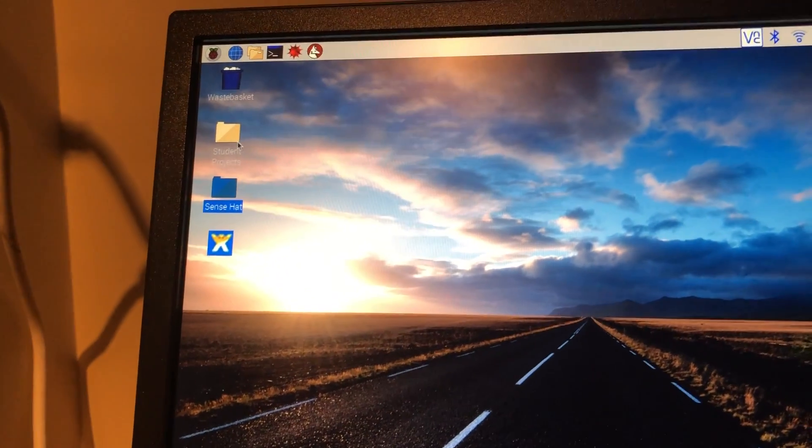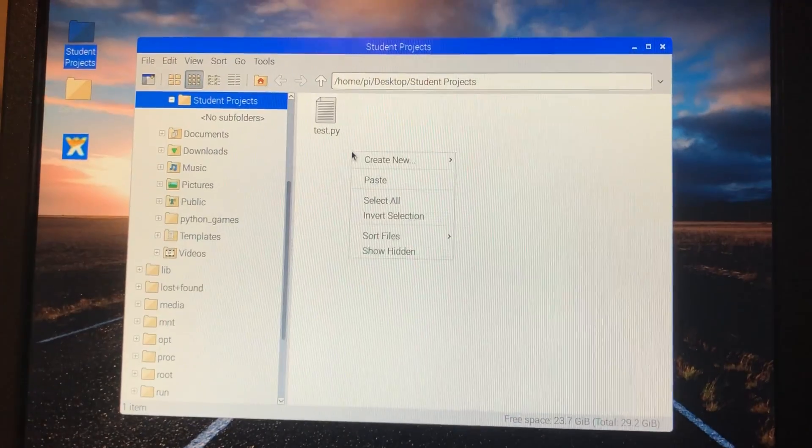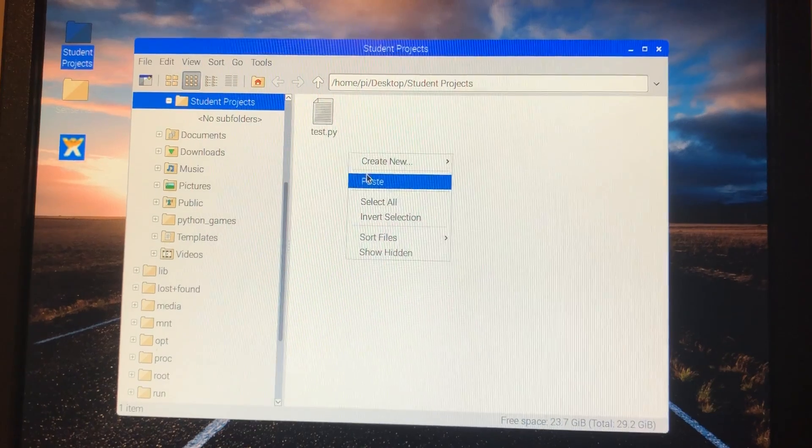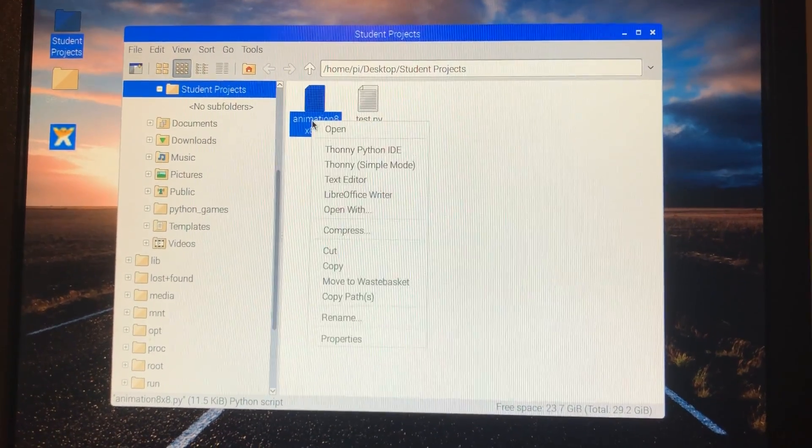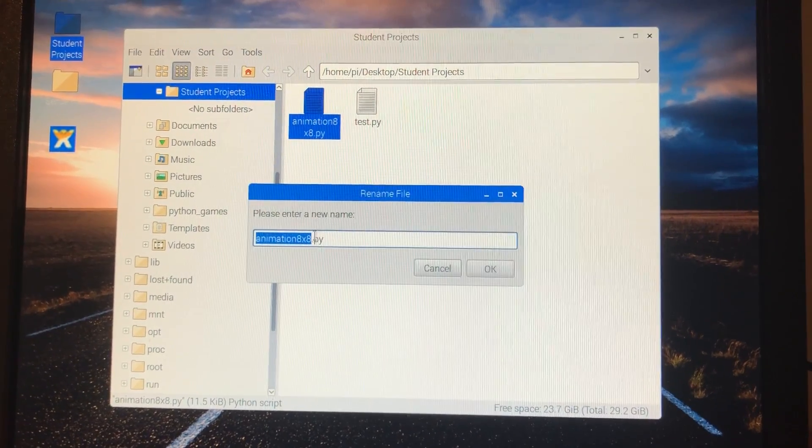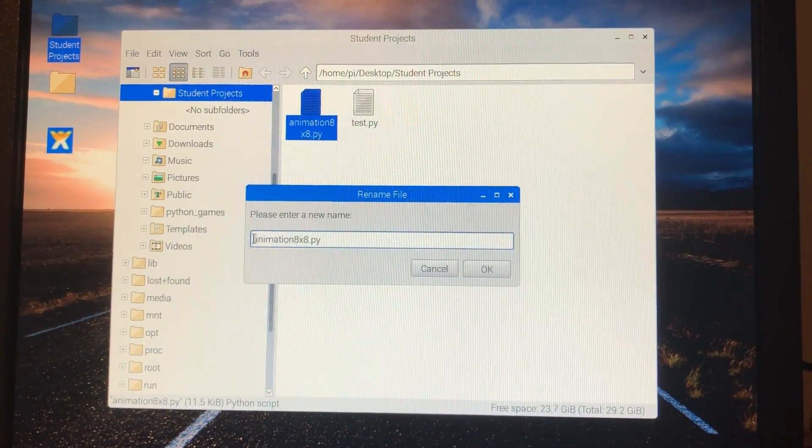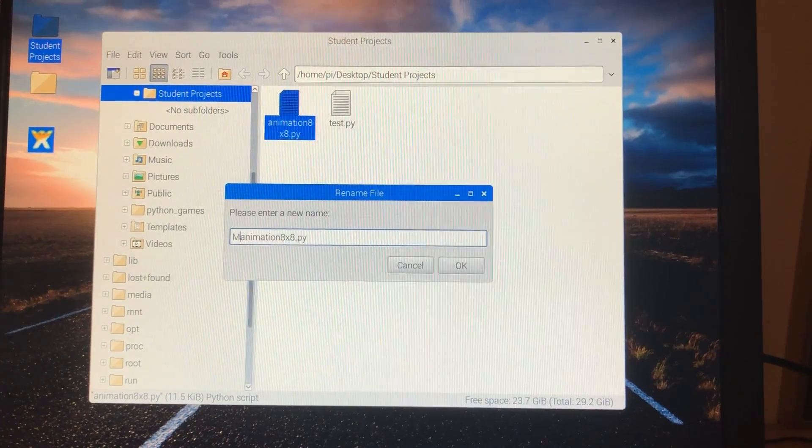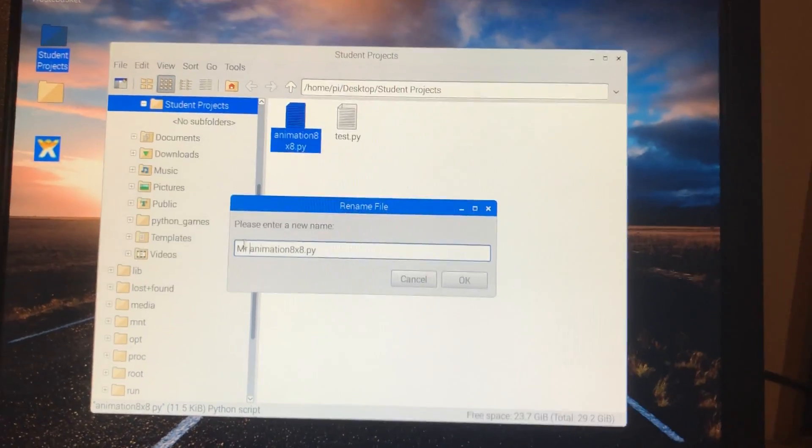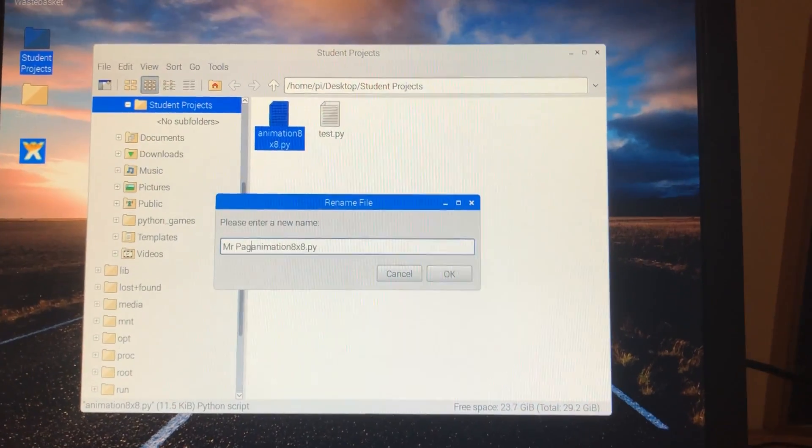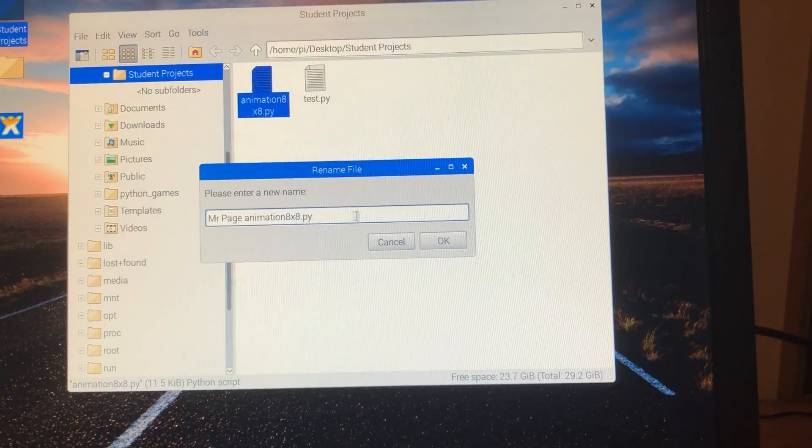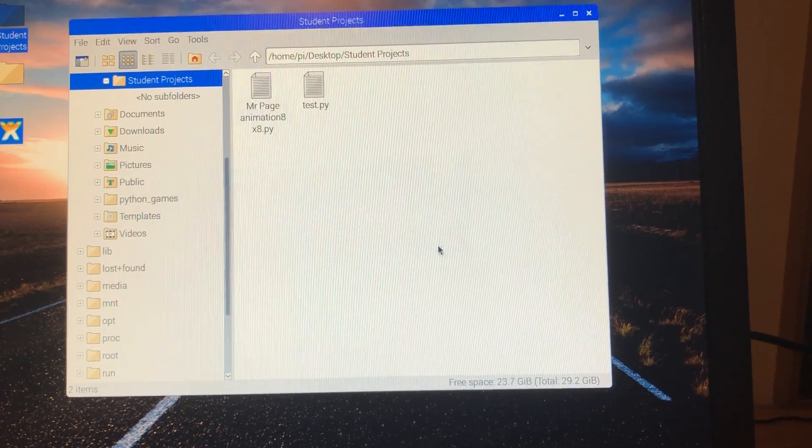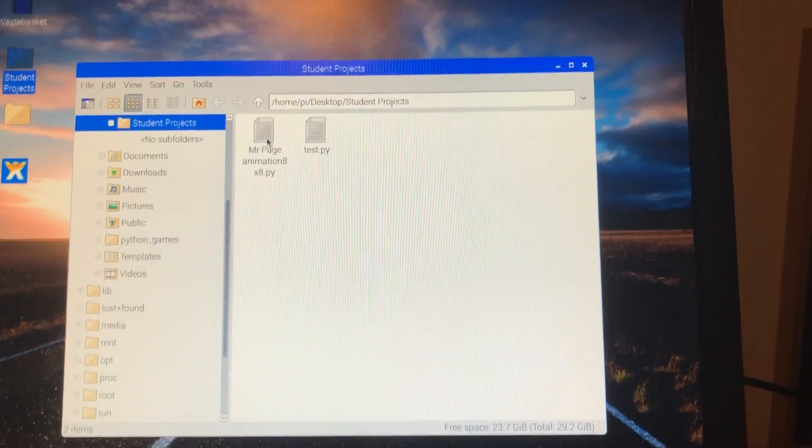Delete student projects, right click paste. I'm going to right click, rename, and then just put your name at the front. Then I will know that that's mine and I can run that anytime I want.